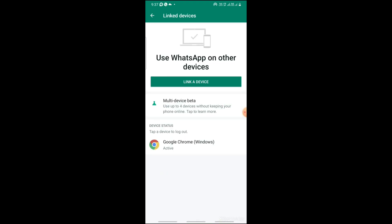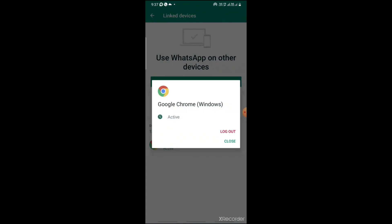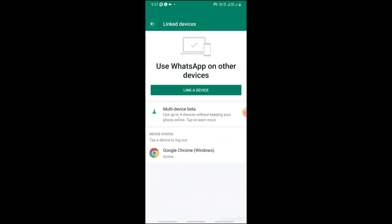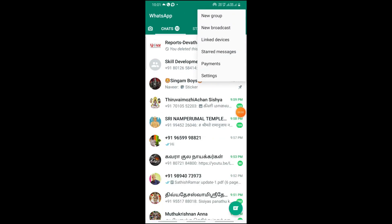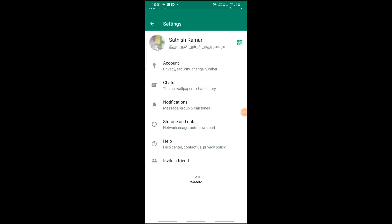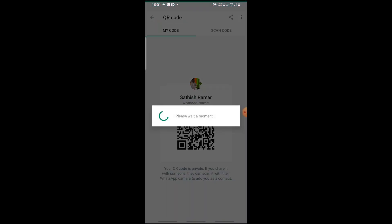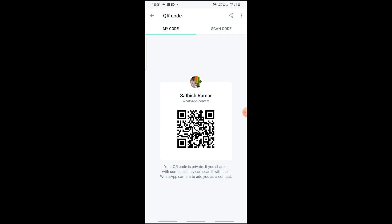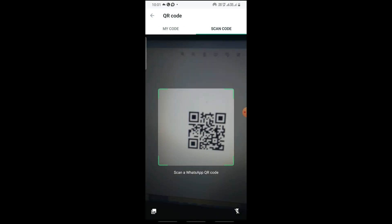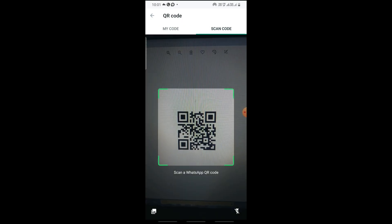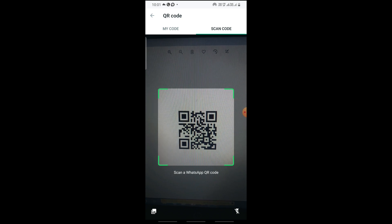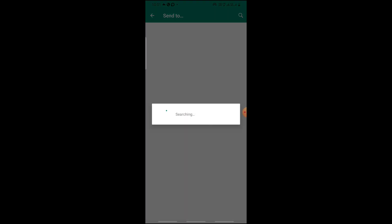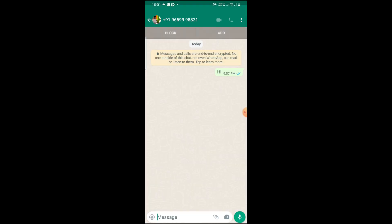If I want to log out, it's a simple process. You can press it and you can log out. We need to go for the computer. There is an option in the setting. Right side is giving one barcode, is your own code and scan code.